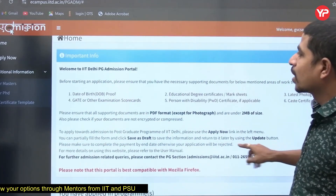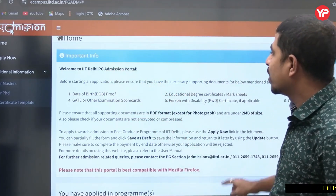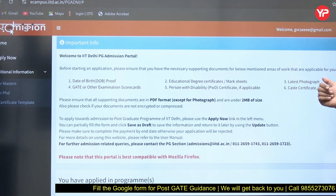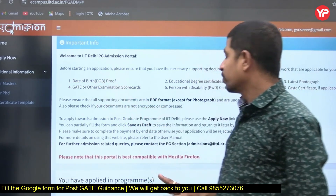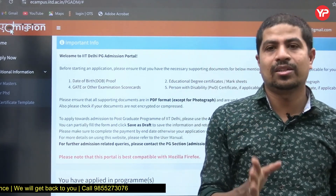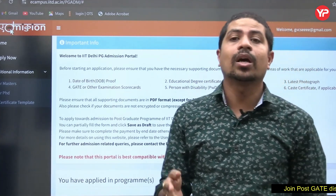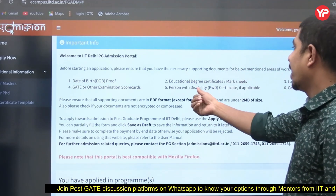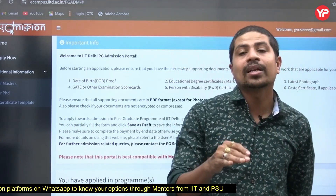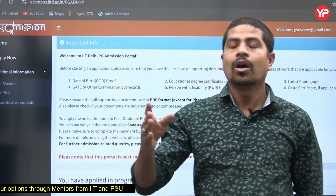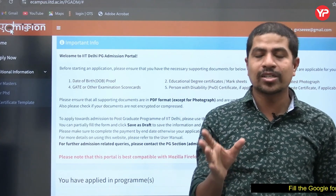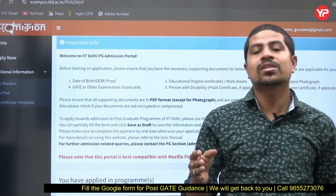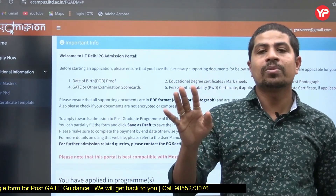There's an important information section: before starting an application, ensure you have the necessary supporting documents. Date of birth proof — most commonly your 10th class SSC certificate, or some IITs accept your BTech certificate where your DOB is mentioned. For educational degree certificates and mark sheets: if you are in the final year and don't have all mark sheets, go to your principal — they will give you a supporting document that you can upload.